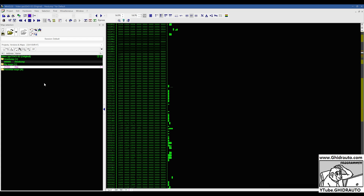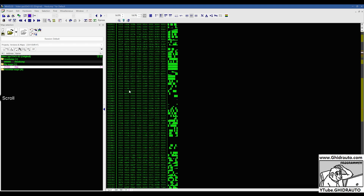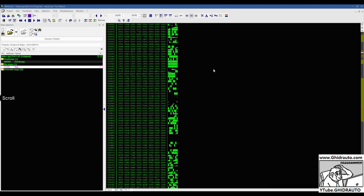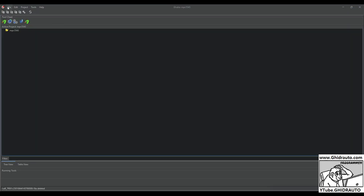Welcome back everyone. Today we're going to be working on a Siemens Continental ECU. The microprocessor in it is a PowerPC 5543. We're going to have to calculate the base offset of the file and also make some changes to the Ghidra cspec files for the processor language that we're using. So let's go ahead and jump into Ghidra.